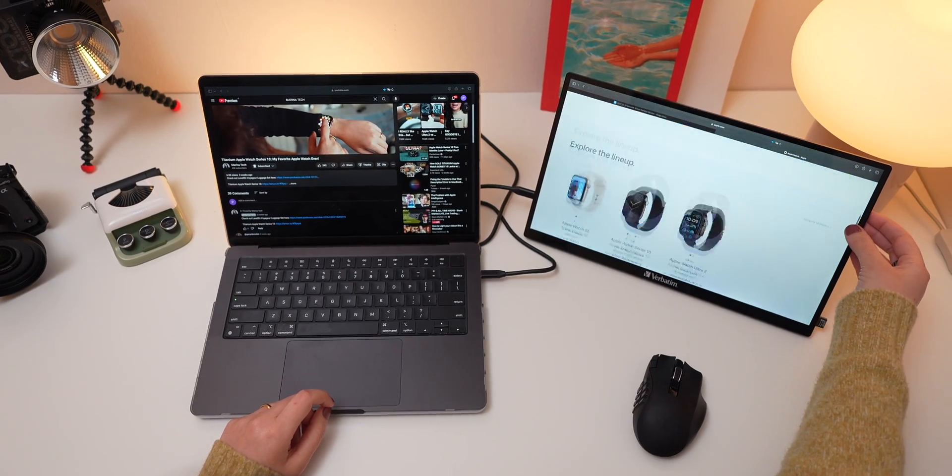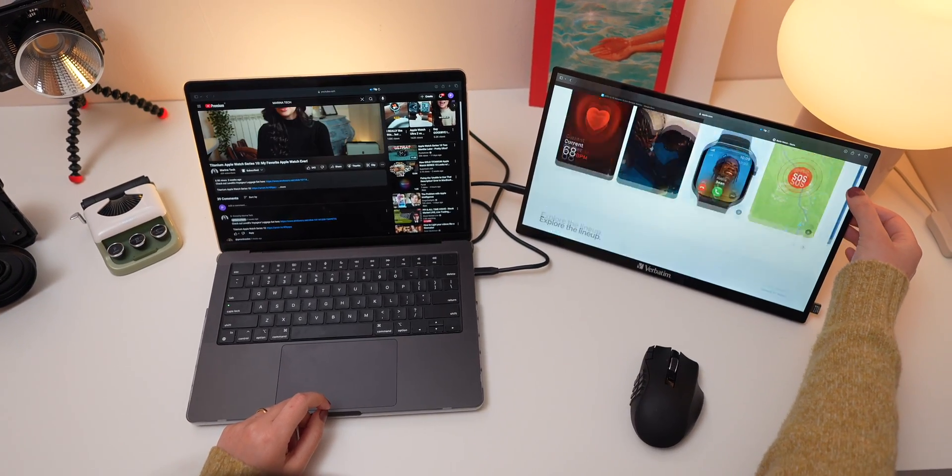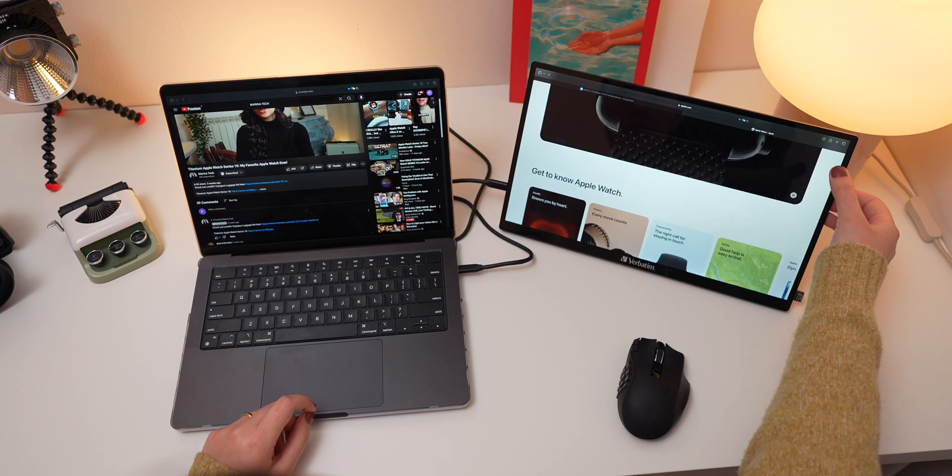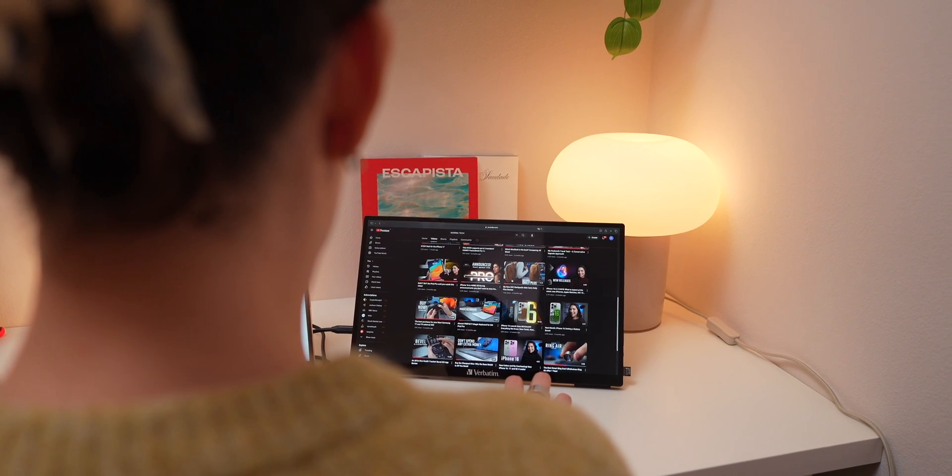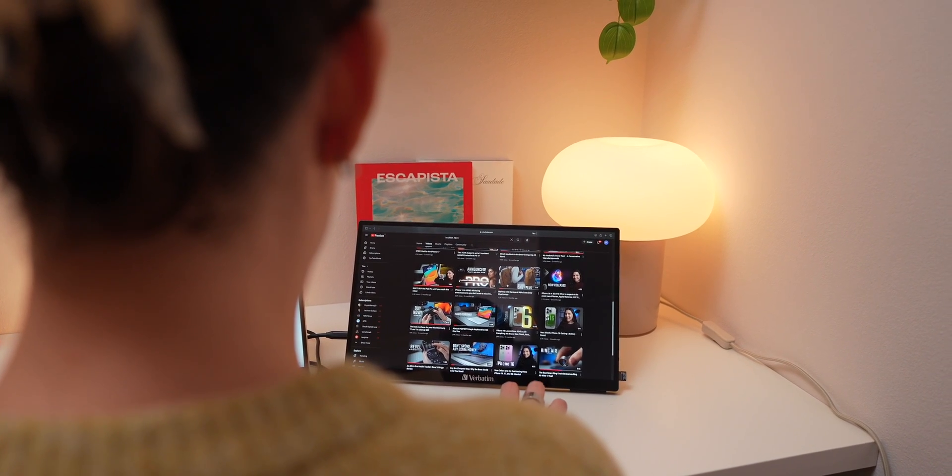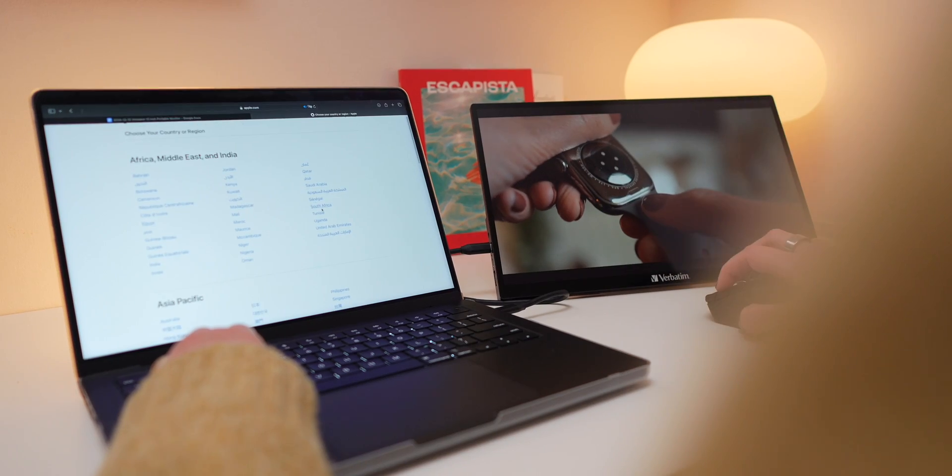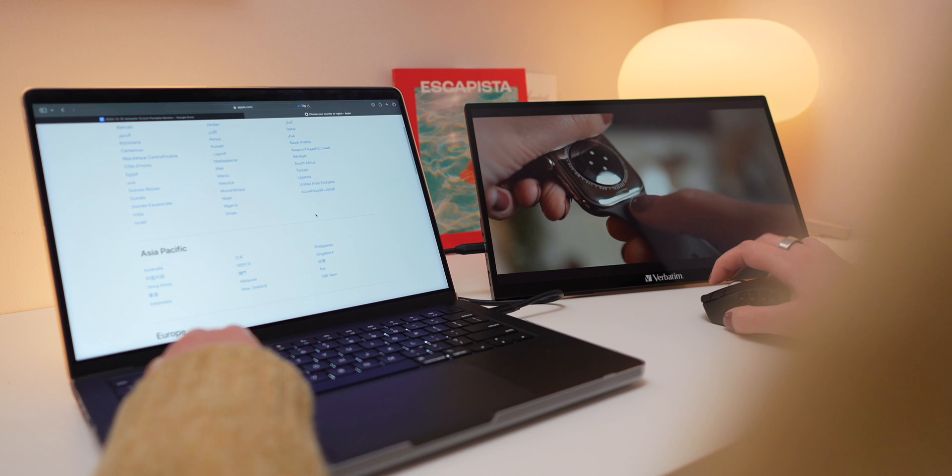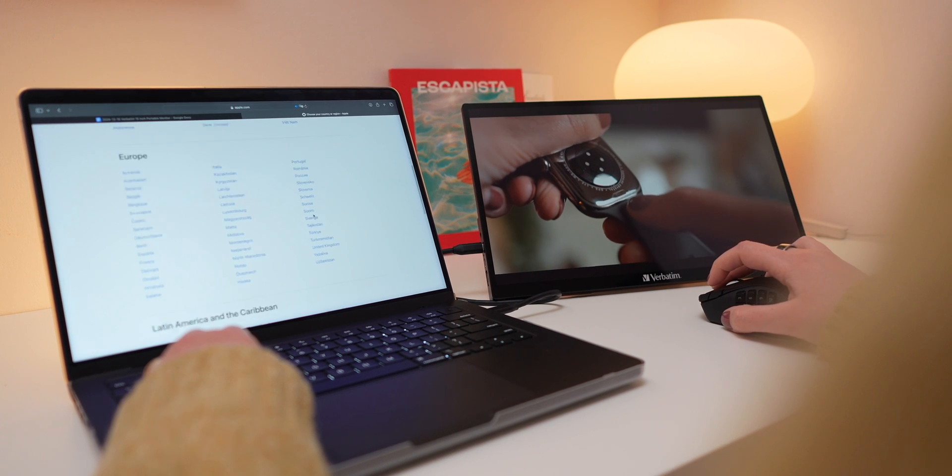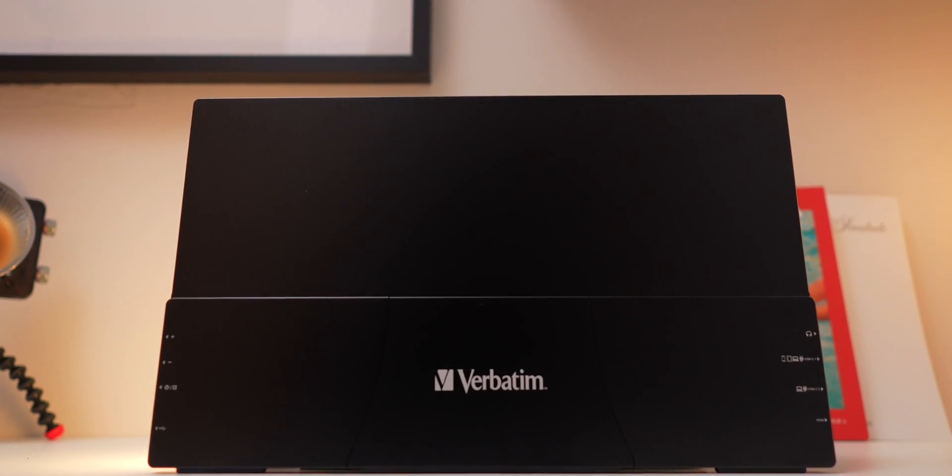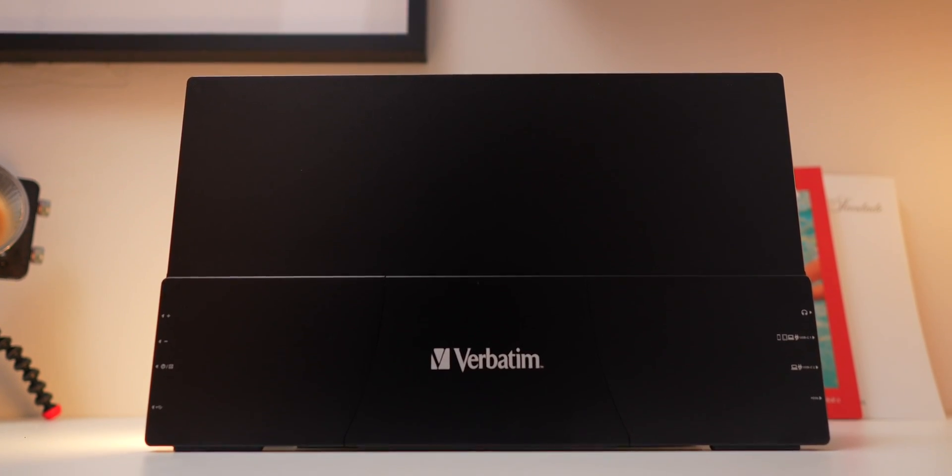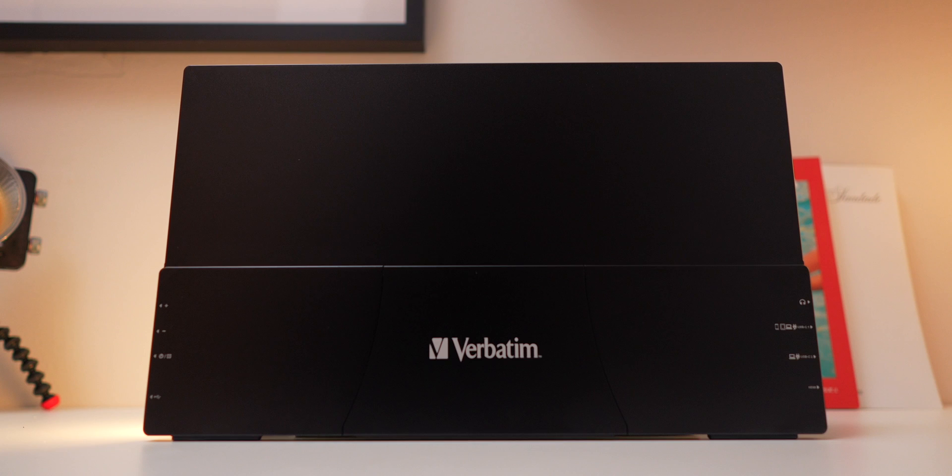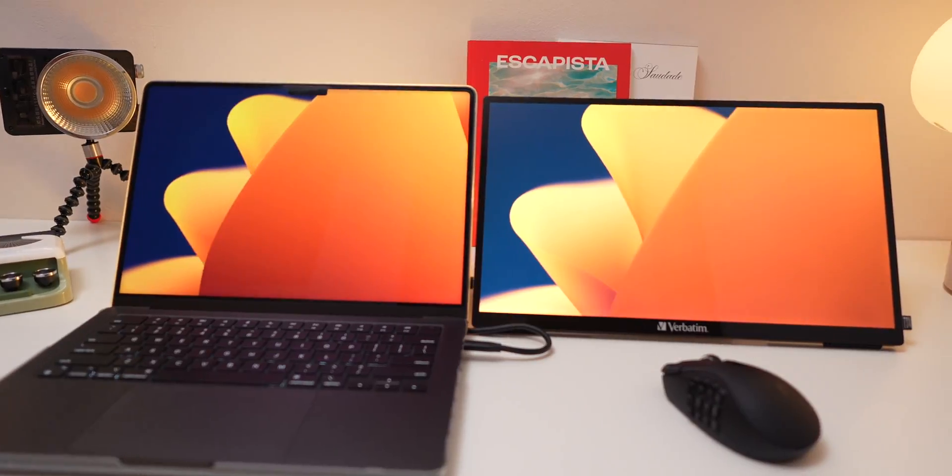Okay, let's start with the design. This monitor is lightweight, slim, and made with durable aluminum that feels very premium. Whether you're using it at a desk or taking it on the road, this monitor is built to last.